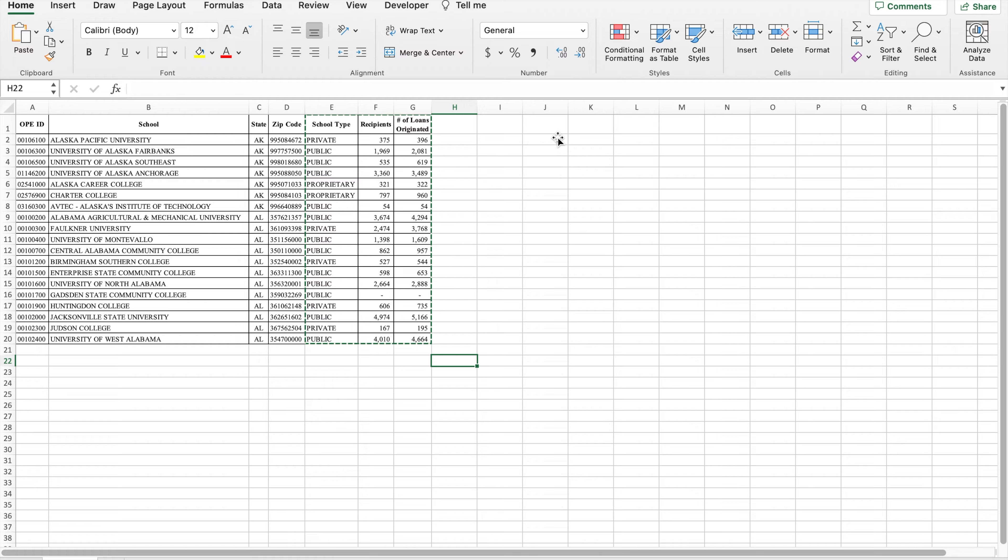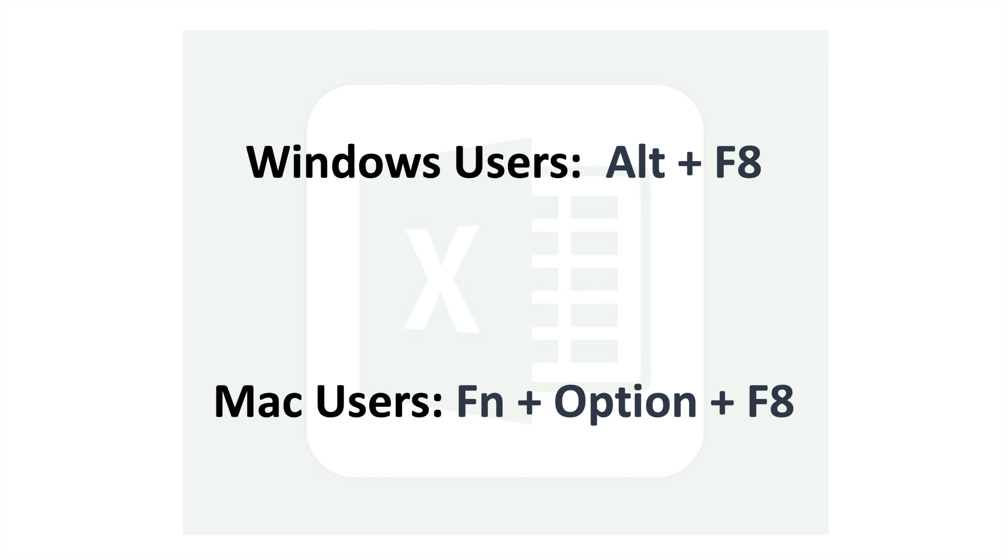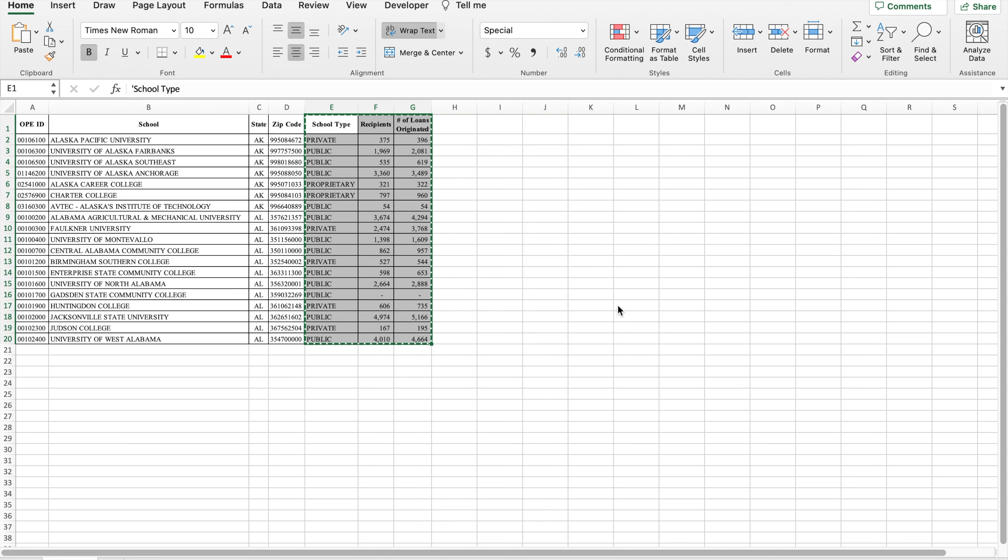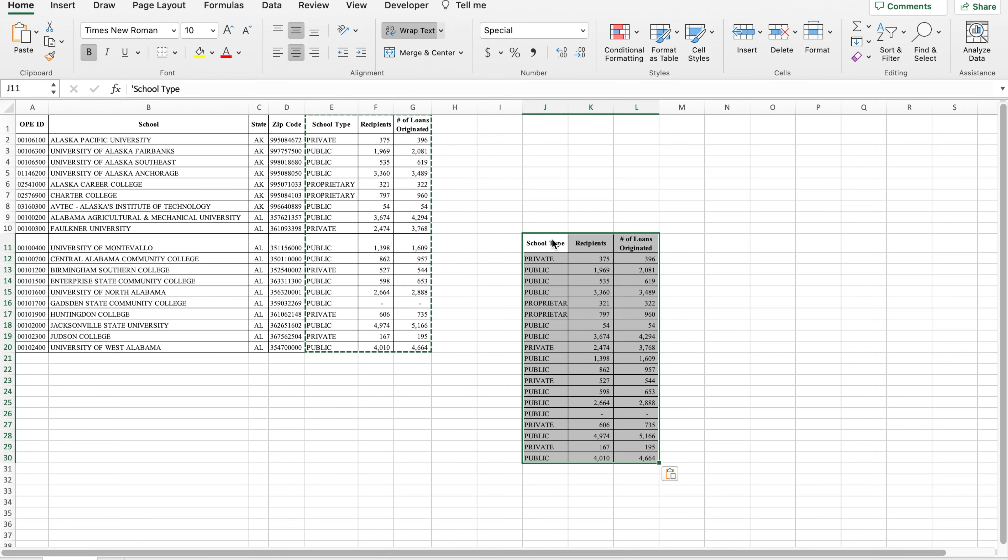Now to test the macro, I use Fn plus Option plus F8 to view macros, select the macro that I just created, and run. As you can see, the selection is copied and I am able to paste.